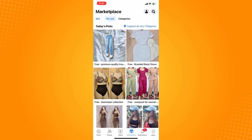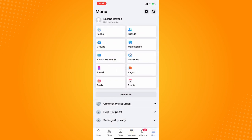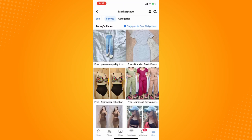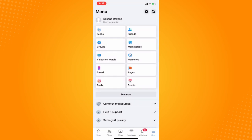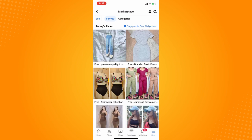If you cannot see your Marketplace icon directly there, what you can do is go to your menu and here you will see Marketplace. Tap on that and it will lead you to your Marketplace.